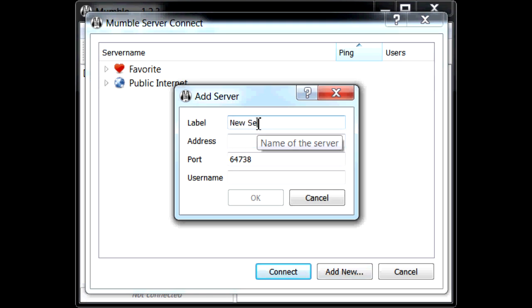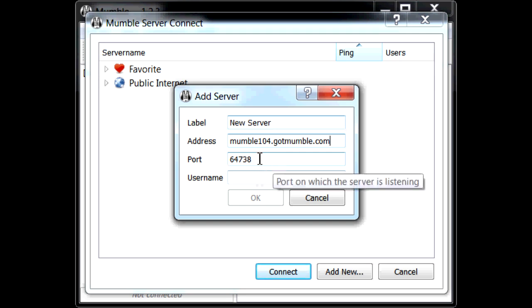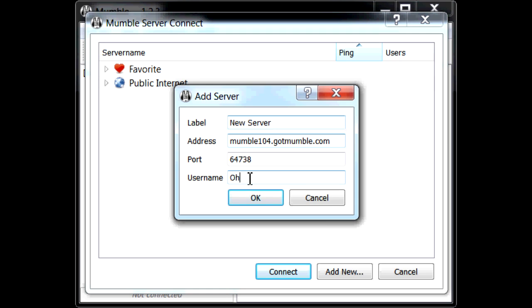And I'll be using an old server of mine for example. Address, you would type in, that's where you type in the Mumble address and the port. Now for mine this is a default port, but depending on the server the port might need to be different. Username is what you want to enter the chat room with, so I'll do Okie for example.